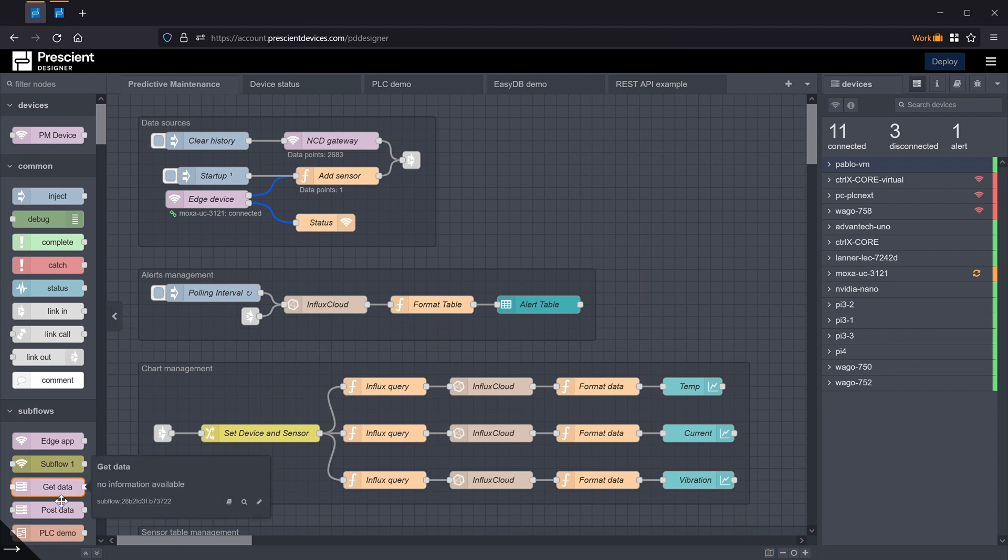I would like to show some of the really interesting, cool, and useful device monitoring and management features of Designer 2.